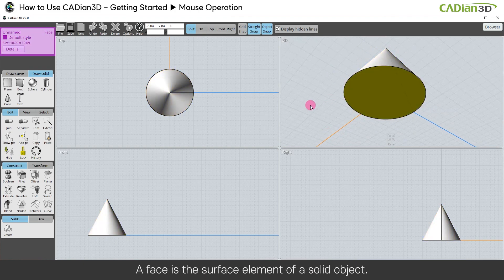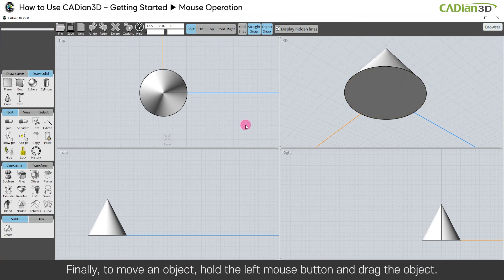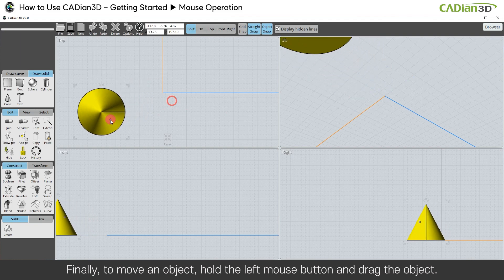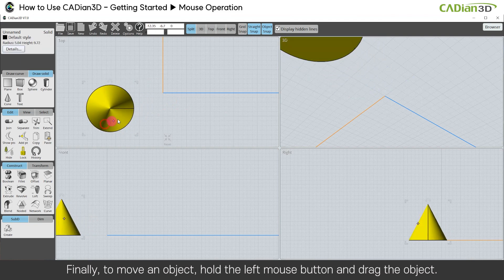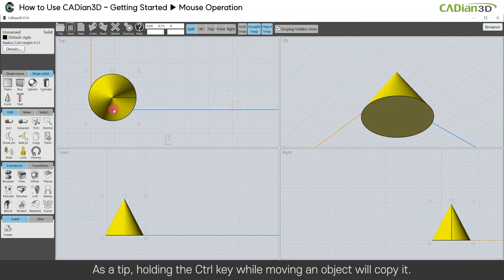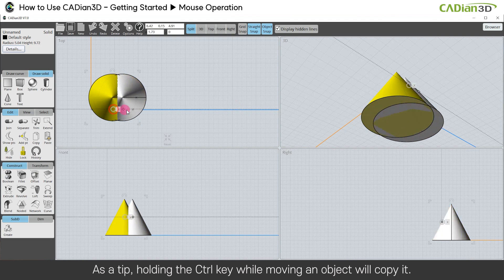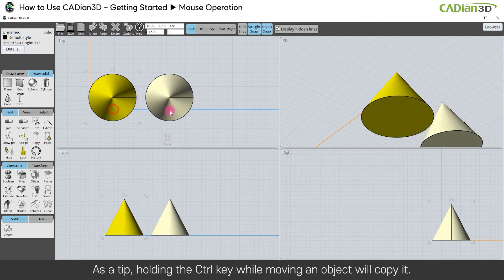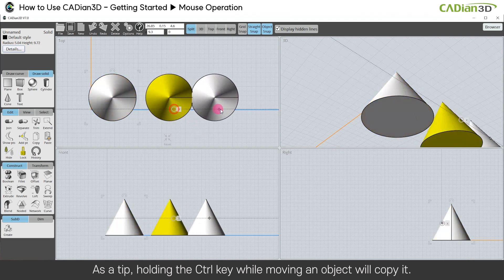A face is the surface element of a solid object. Finally, to move an object, hold the left mouse button and drag the object. As a tip, holding the Control key while moving an object will copy it.